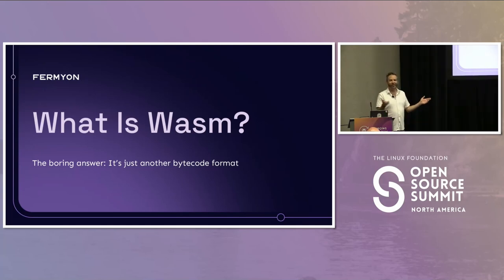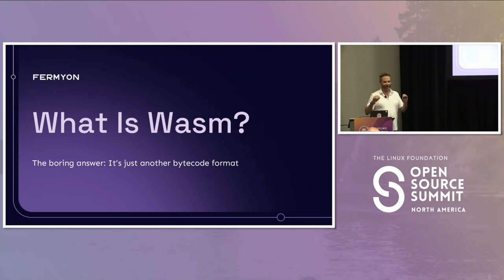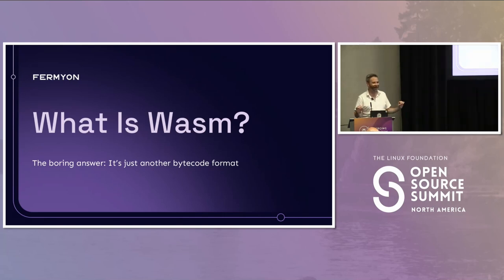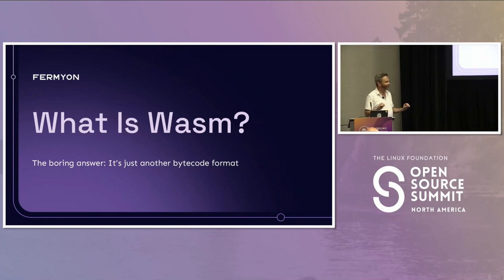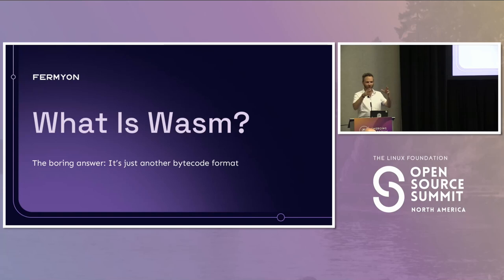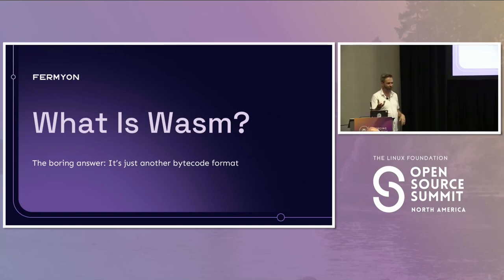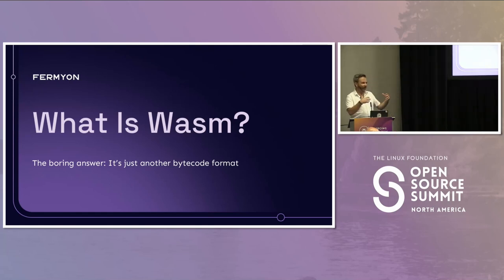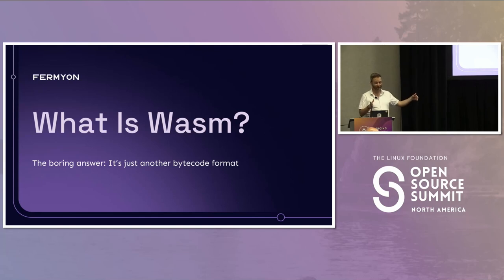The right place to start is: what's a WASM? I'm going to give you the most boring answer, but also the most honest. All WebAssembly is is a bytecode format. When you think Java, you compile Java source code into Java bytecode and execute that on a language virtual machine. Same with .NET. WebAssembly is a binary format that falls in line with that particular tradition.